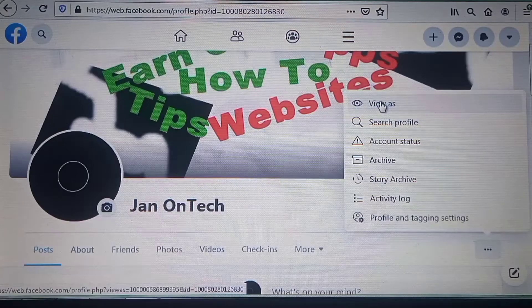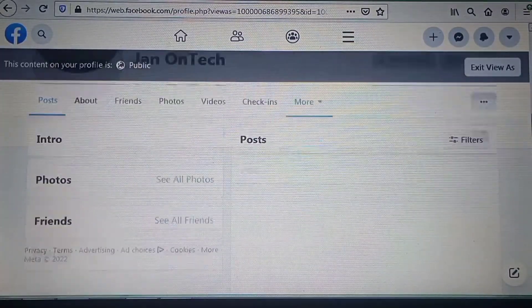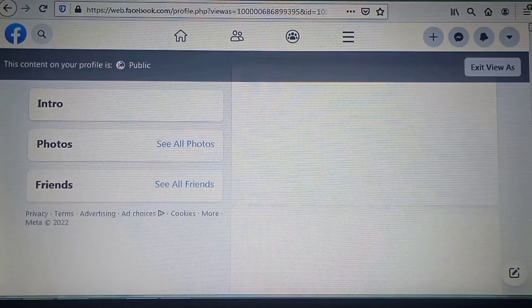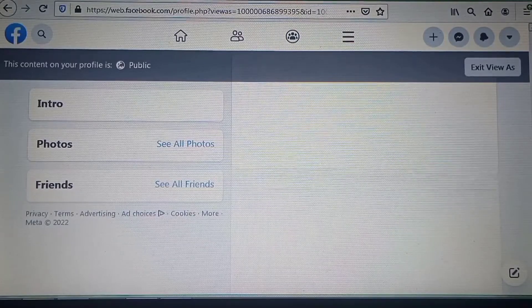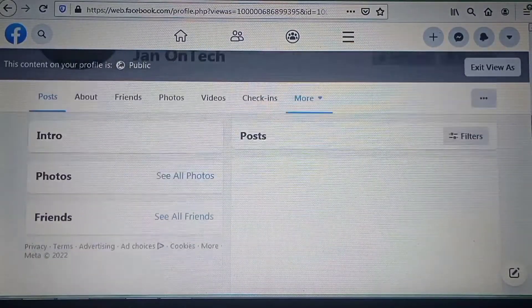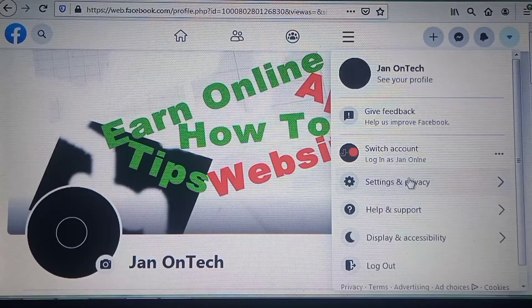If you click the green dots and select the option 'View As', you can see how your profile will look to other Facebook users. You can also go to the Settings and Privacy section.